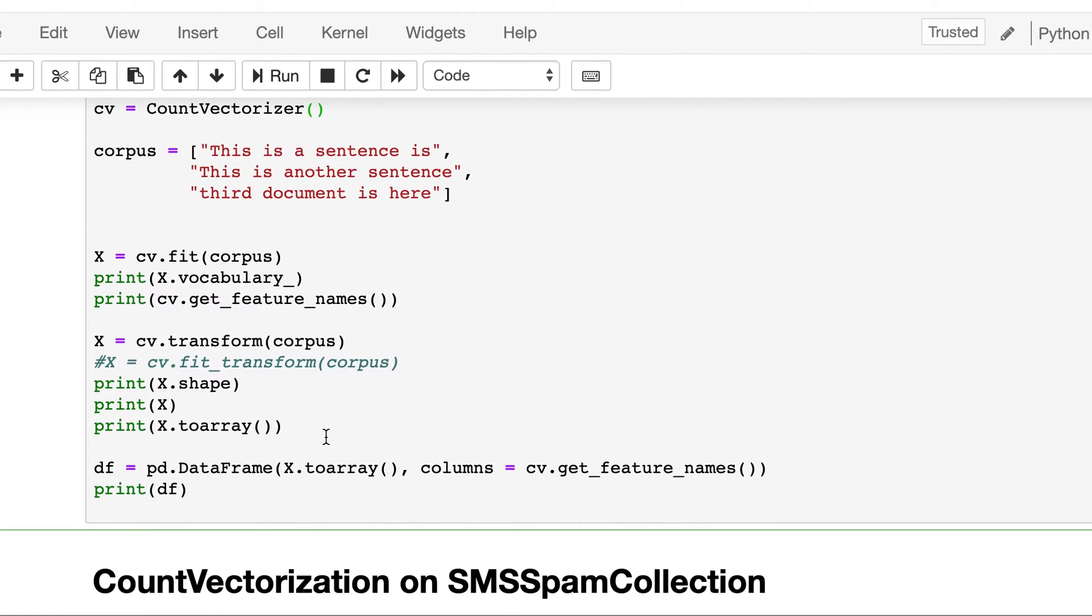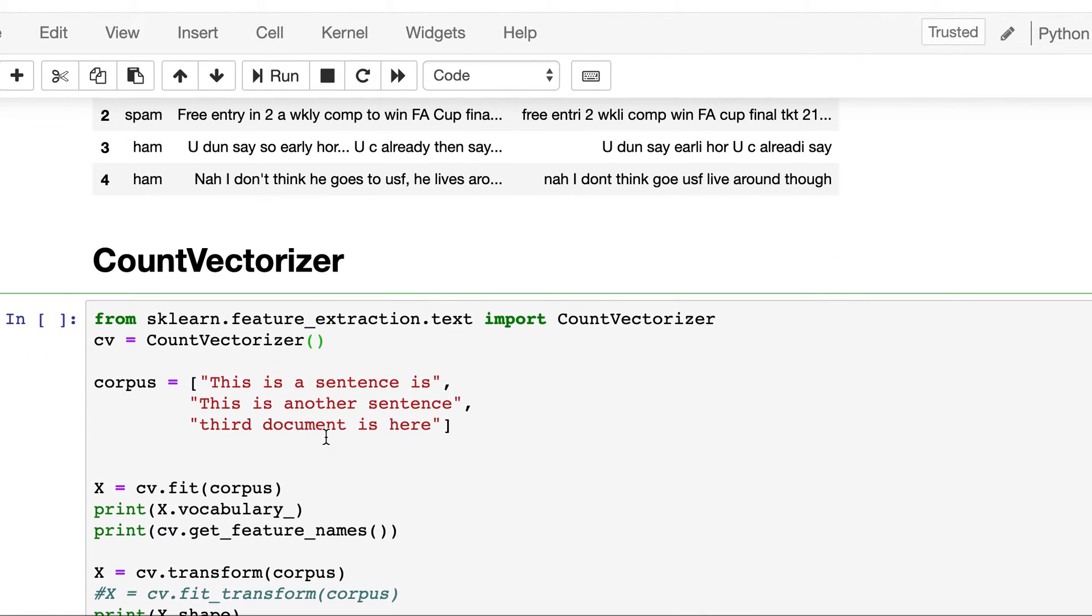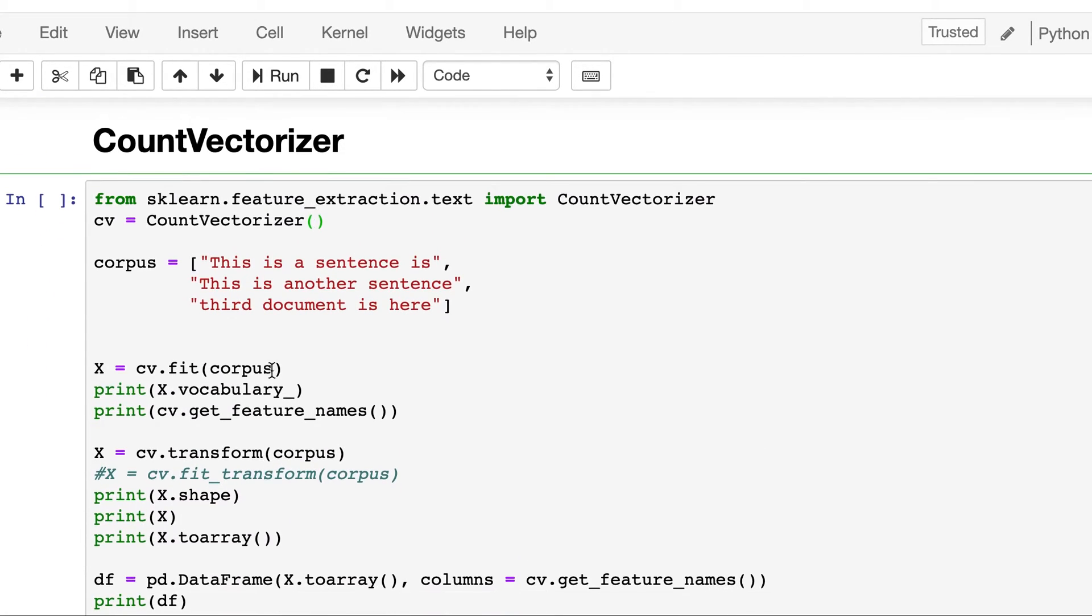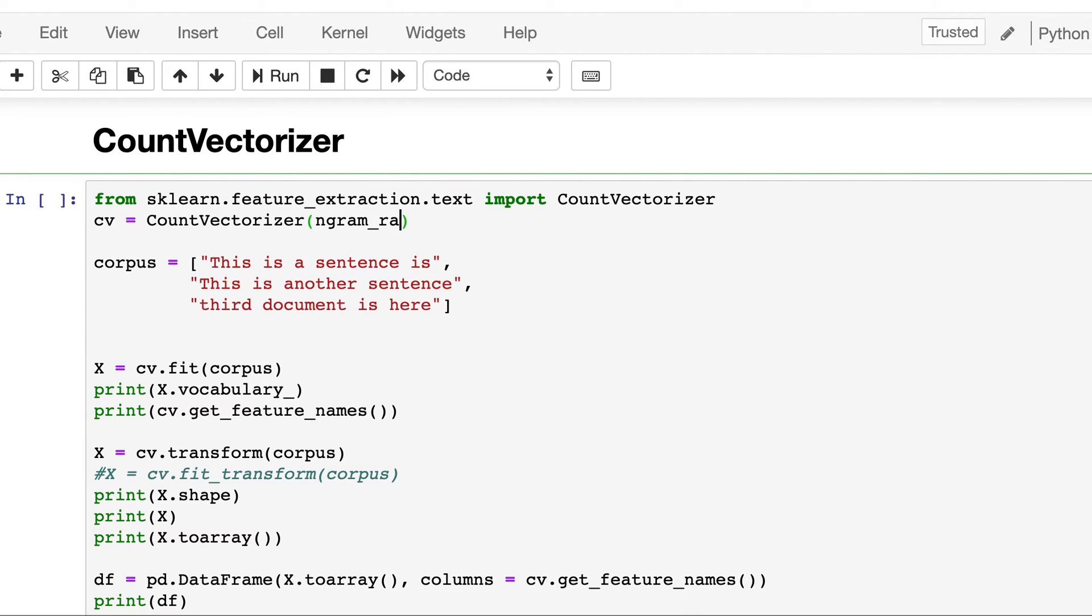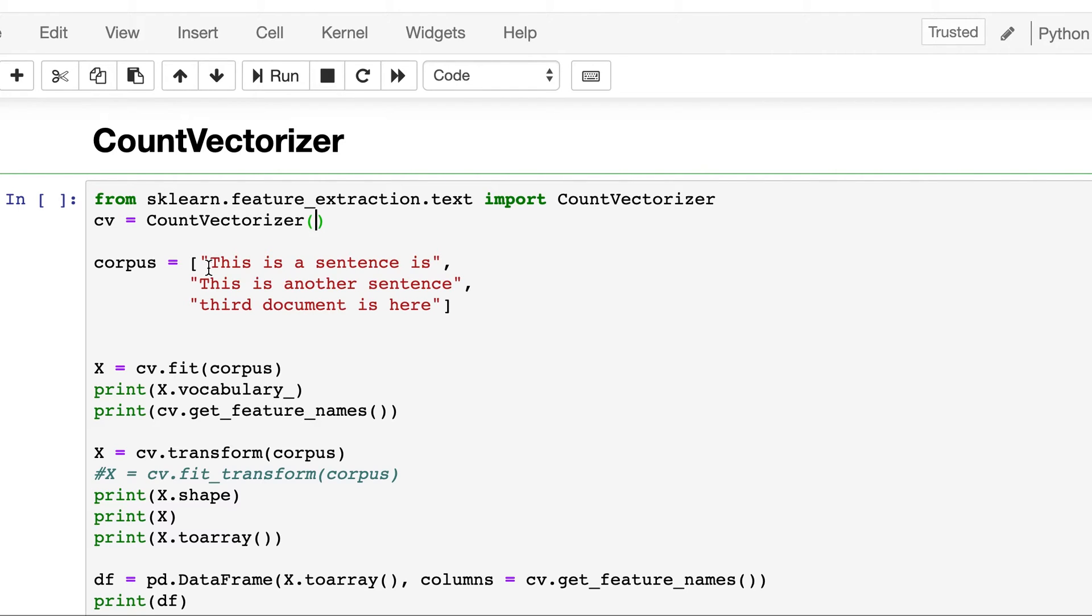And now we will be passing this clean sentence to the count vectorizer. So this was the sample corpus, let's try this also. Here we will need to pass one additional parameter and that will be ngram_range. If we don't pass anything, let's first run it. So it will be just the default, which is one, so it will be columns of one word only.